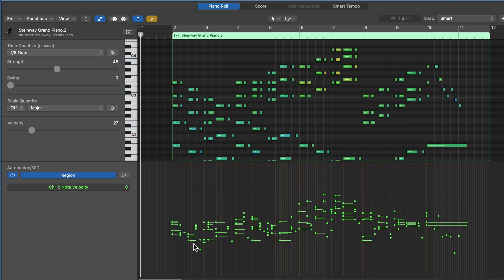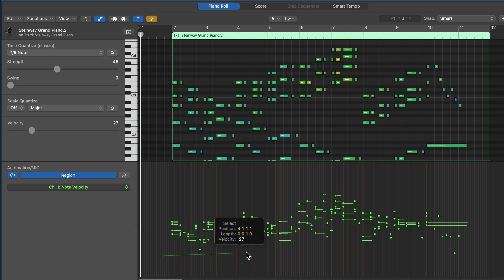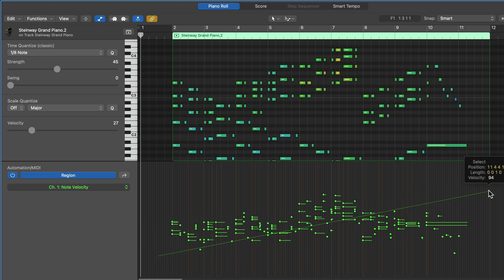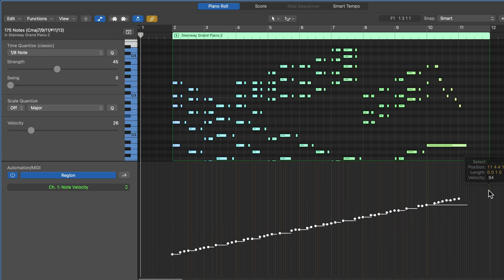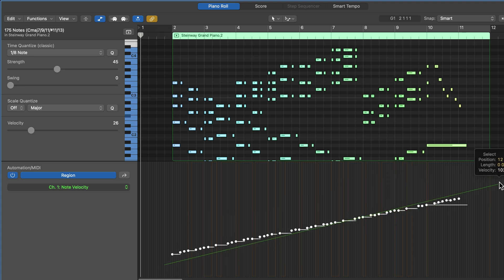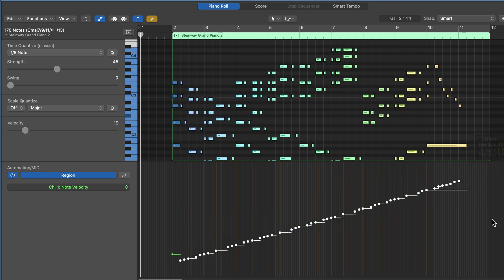One thing you can do down here is with your main tool with your pointer tool, you can click and drag. And this will bring up the line tool. What the line tool does is it allows you to create sort of these velocity ramps. So if I want to start quiet, and then maybe work up to something louder, you can absolutely do that.